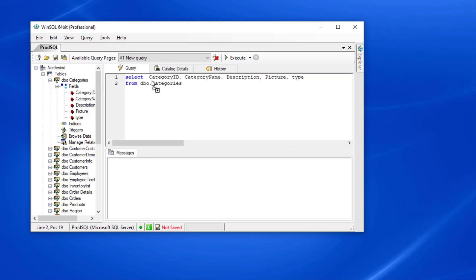Similarly, if I have the keyword select by itself and I drag and drop a table, WinSQL will complete the select statement up to the from clause.